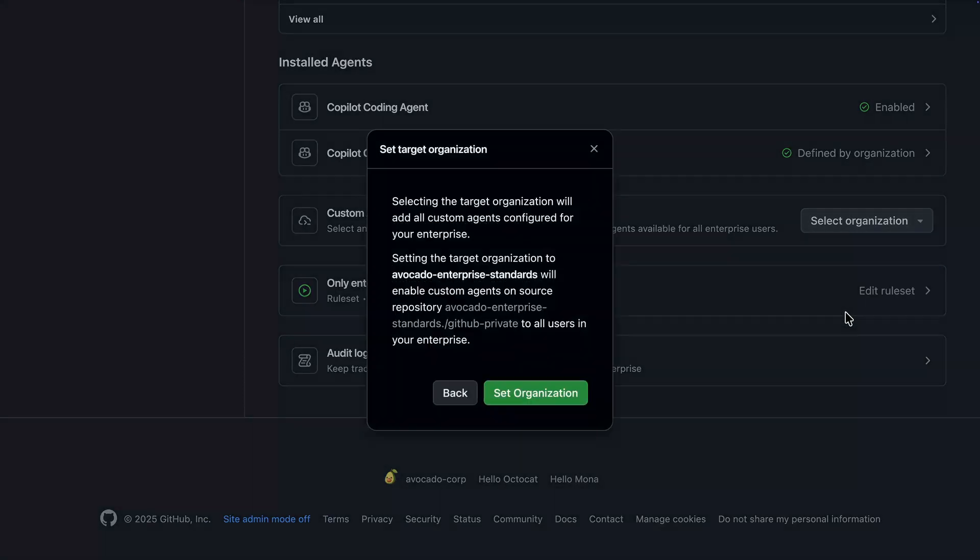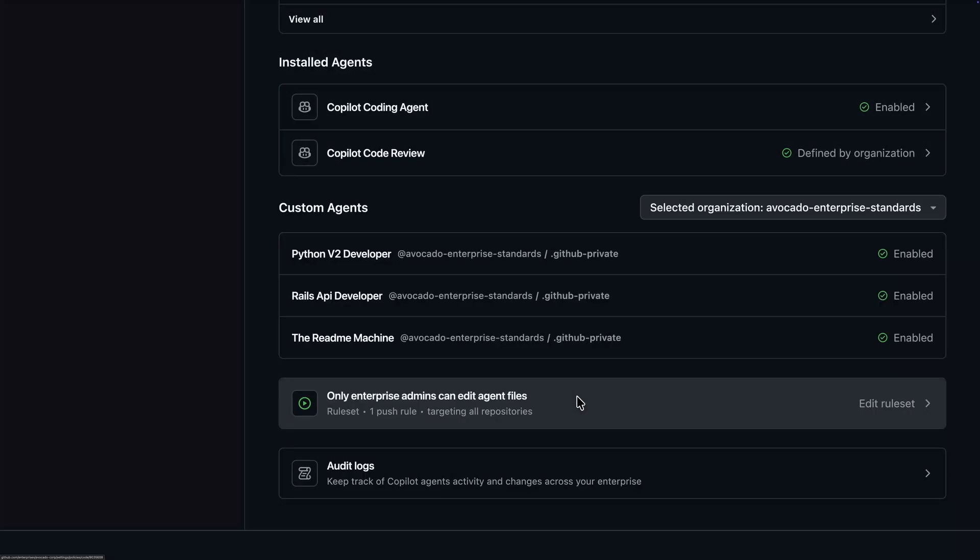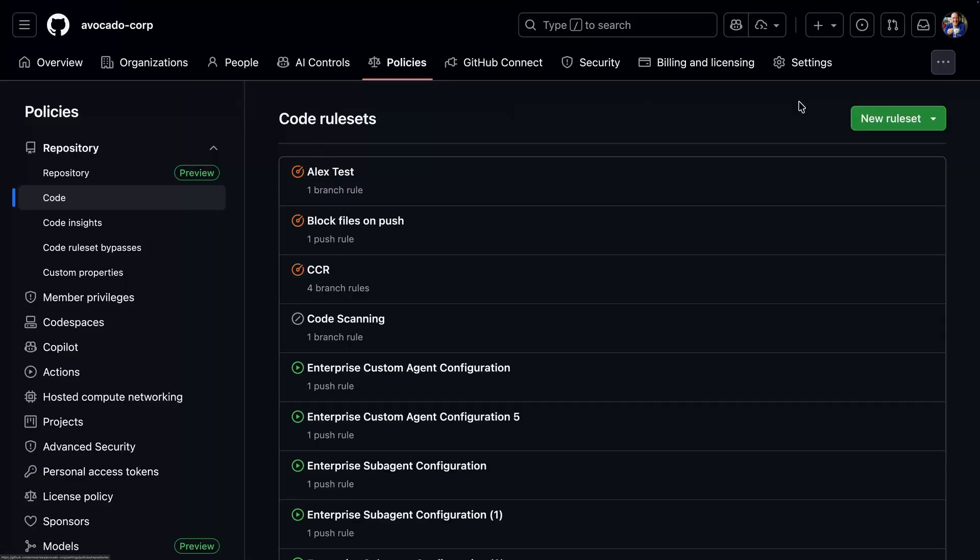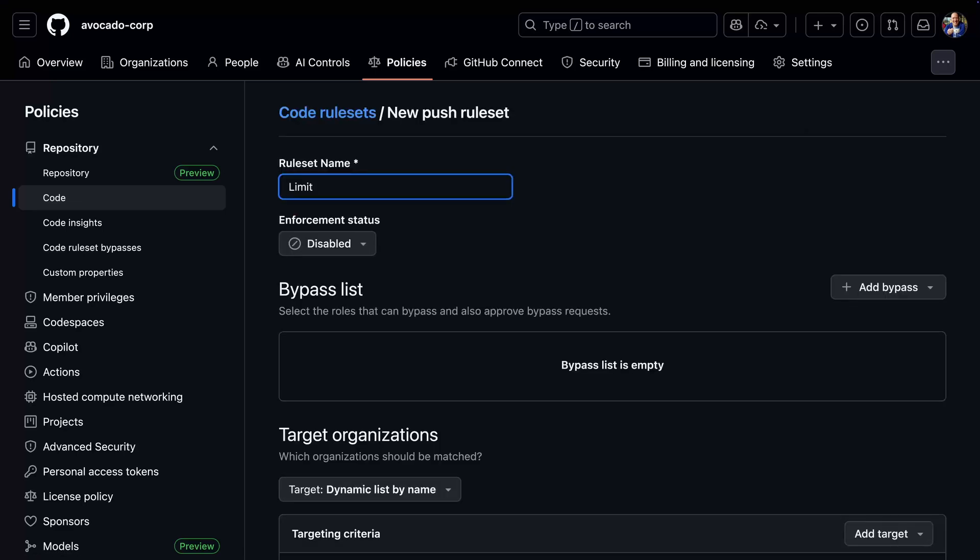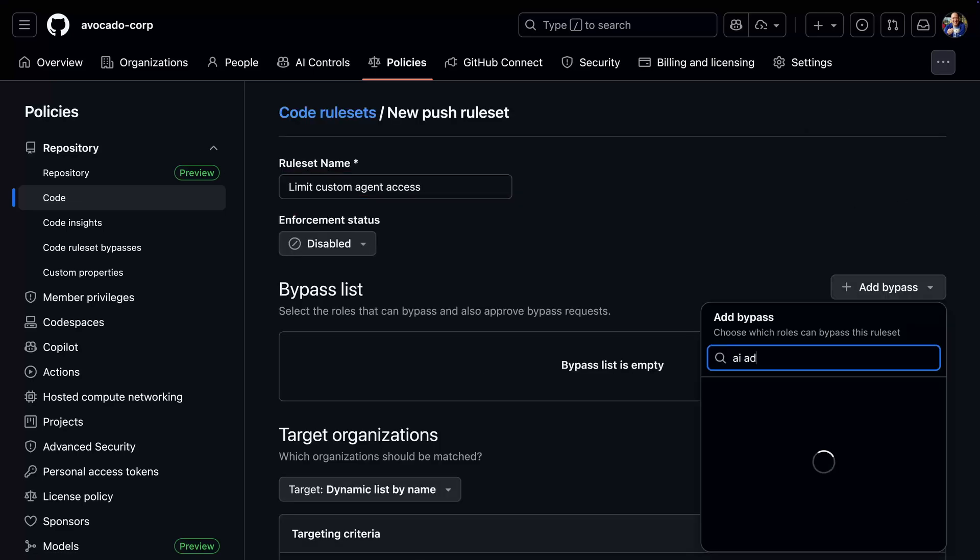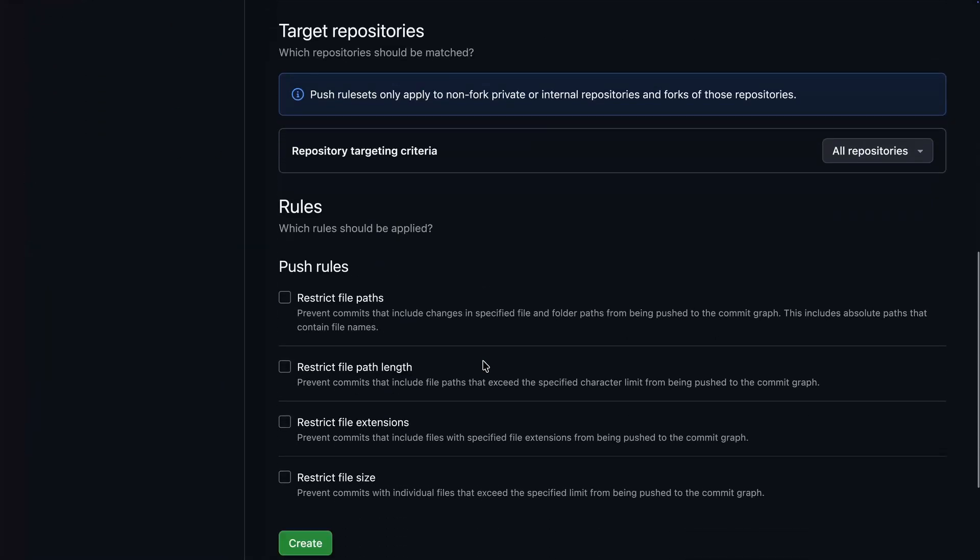Now, custom agents will typically be defined by more experienced developers or those specialized in AI. The control panel displays the push rule set impacting enterprise-level agent files. We can create or modify these rule sets, in this case, granting access to that AI admin's enterprise role we created earlier.